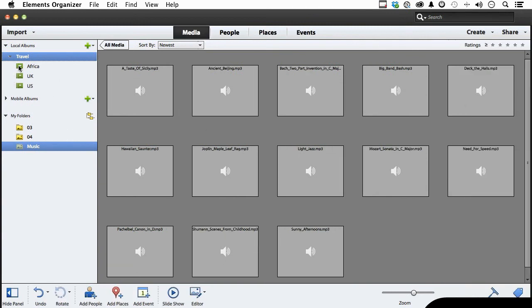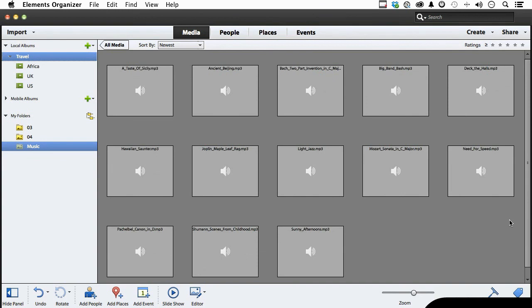So we have Africa, UK and US over here. How do we get things into them now that we closed it out over here? It's actually pretty easy.